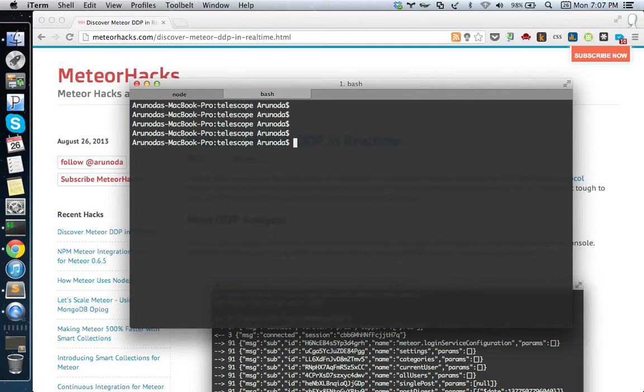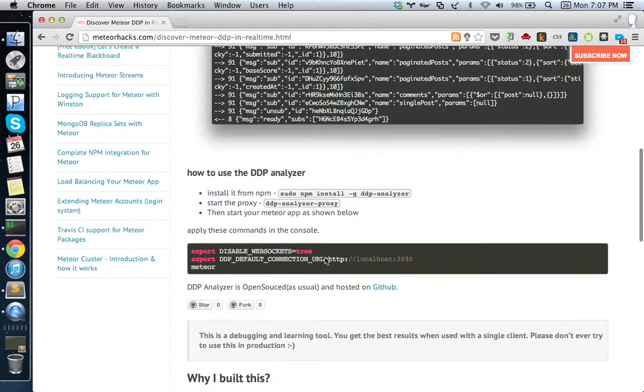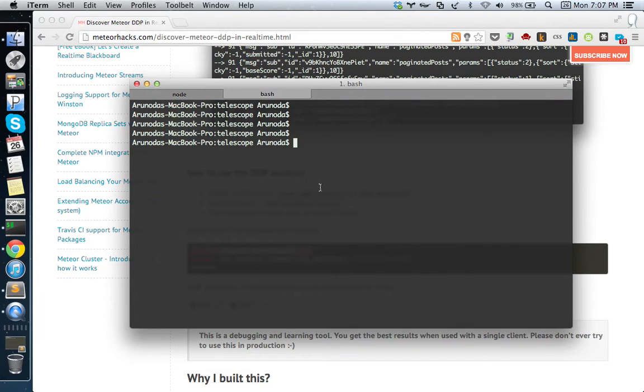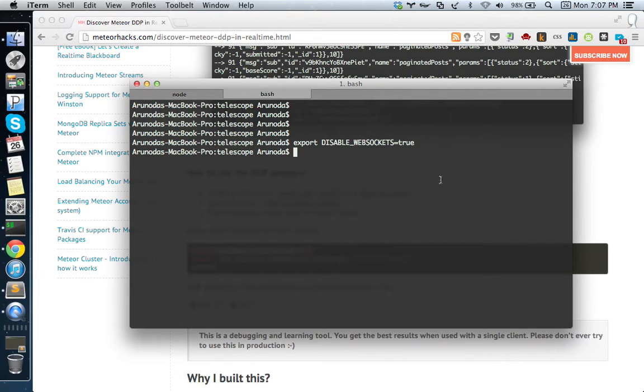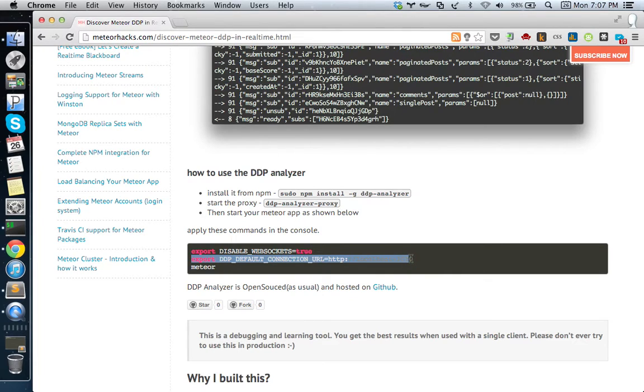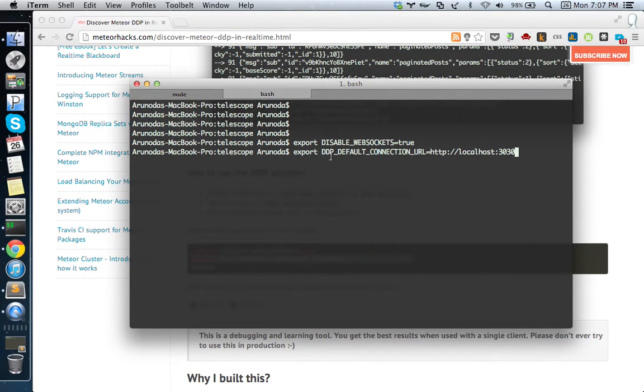Using an environment variable, I have to disable the web server. This is not required because the DDP proxy is using it. It doesn't use the web server, so it's better to say we don't need the web server.